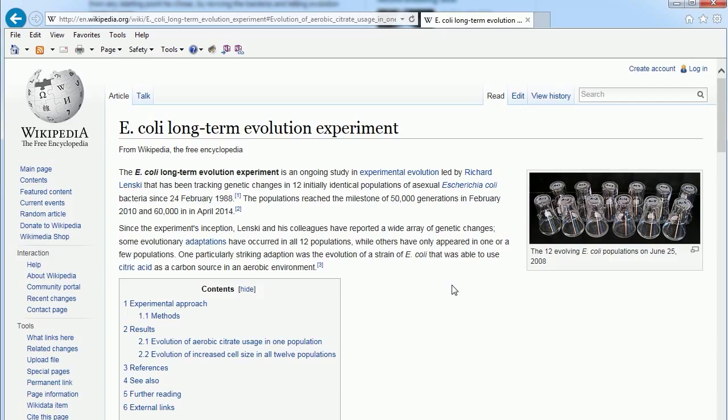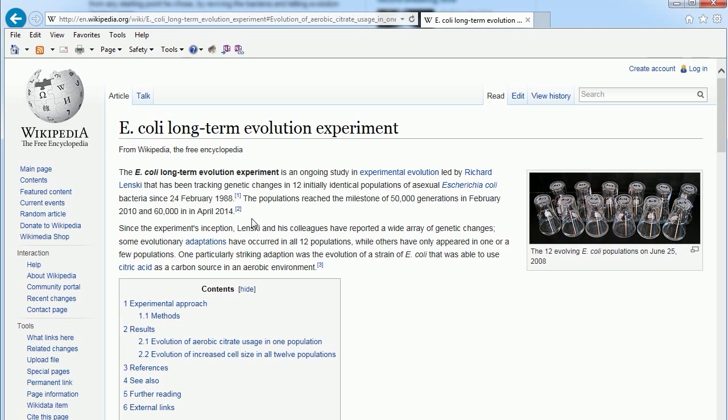You got E. coli and they did a test. They eat glucose and they can eat citrate, but if there's oxygen in the environment—they call that aerobic—the E. coli are programmed not to eat the citrate.